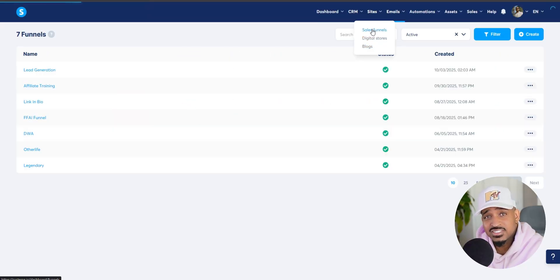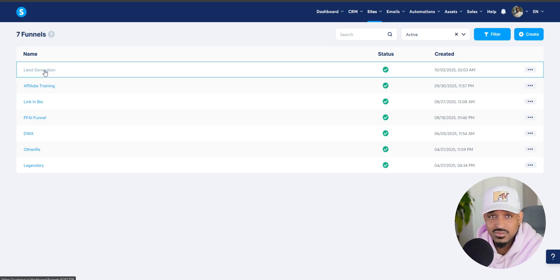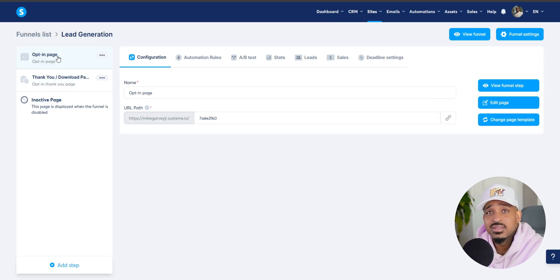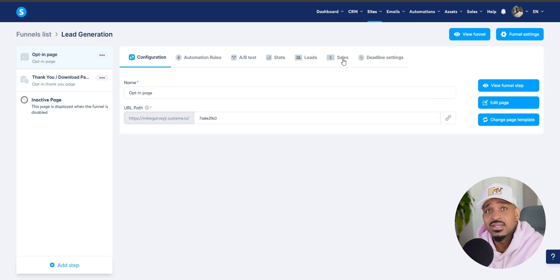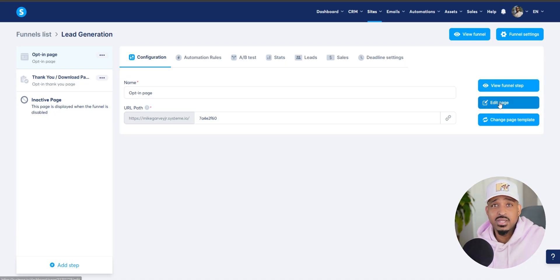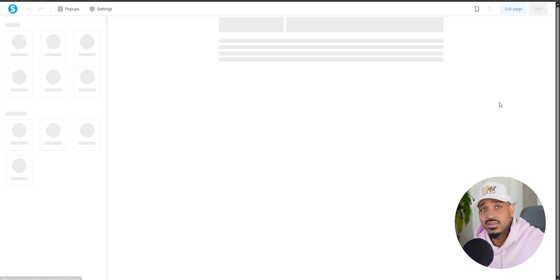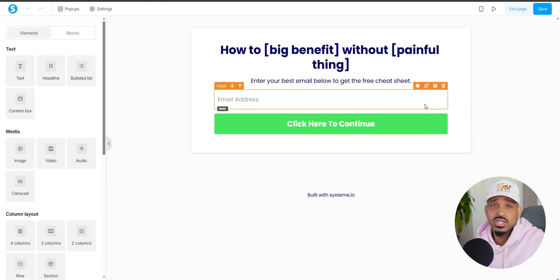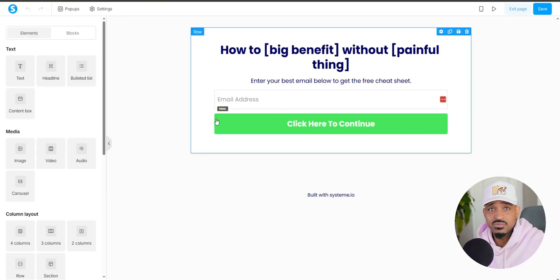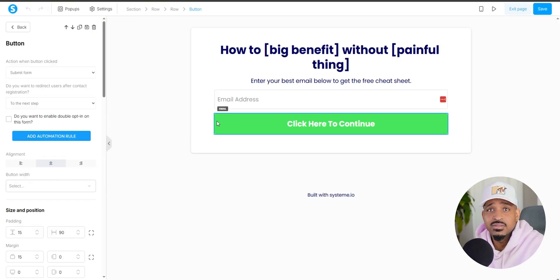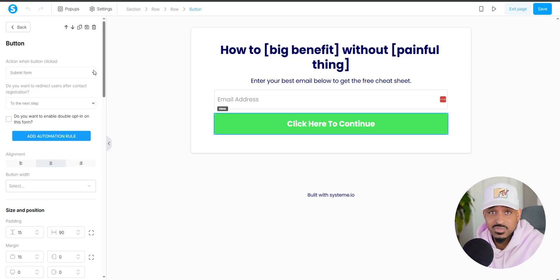Now let's link this campaign to your funnel. Go back to your funnel, then click on your squeeze page, and then click on edit page. Then you're going to want to go ahead and click on your opt-in button. And by default, it submits the form and takes them to the thank you page.